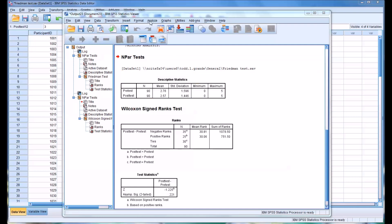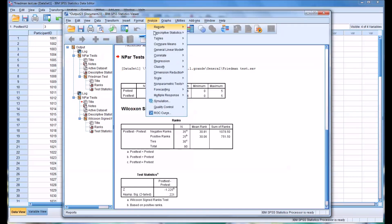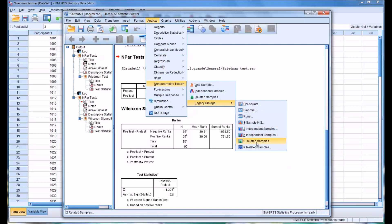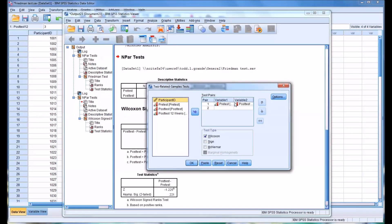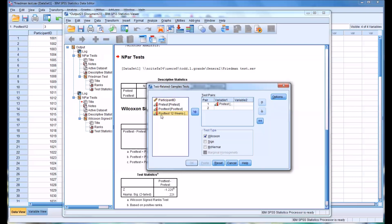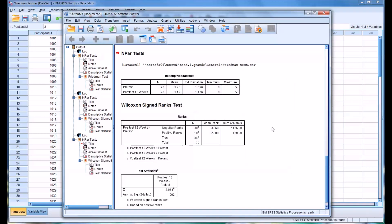So we'll go to Analyze, Nonparametric, and back to Two Related Samples, and we'll leave the pre-test in, we'll move post-test out, and we'll put post-test 12 weeks in, and we'll take a look at the results here.